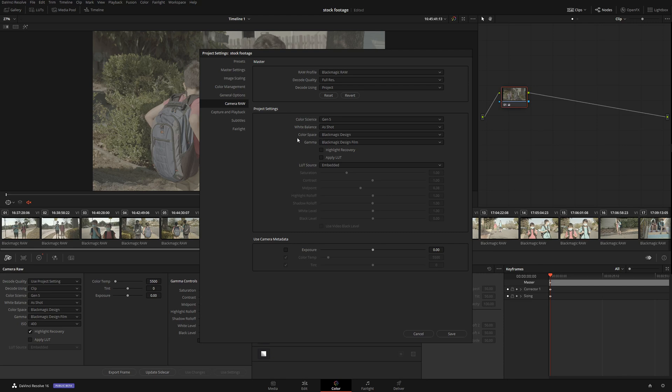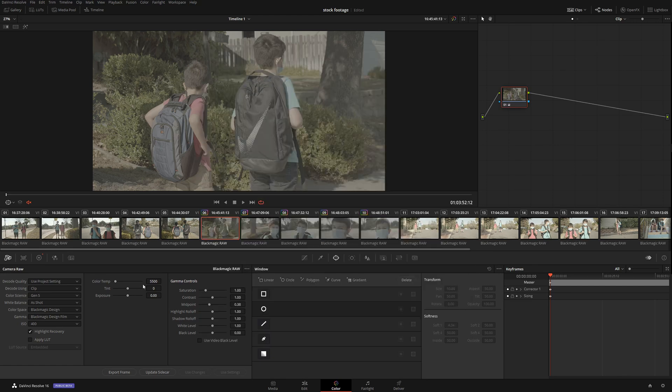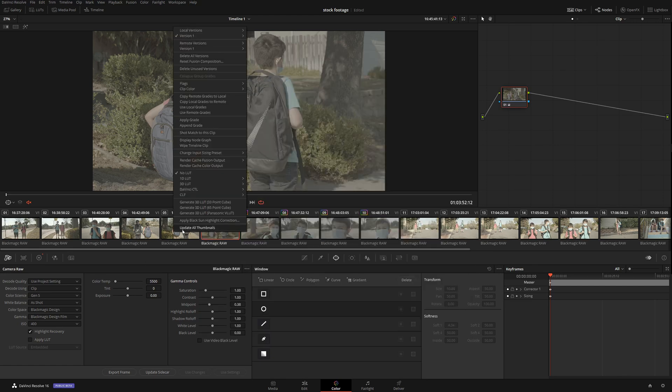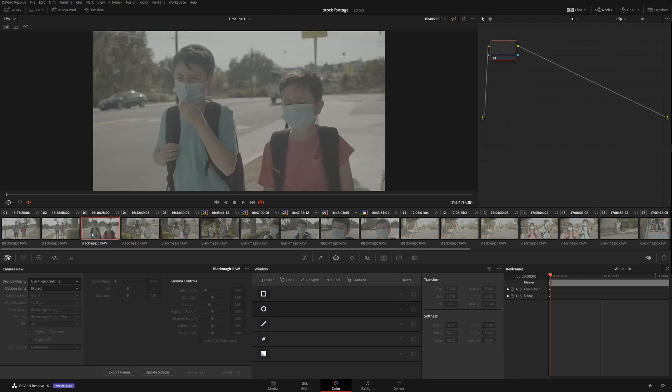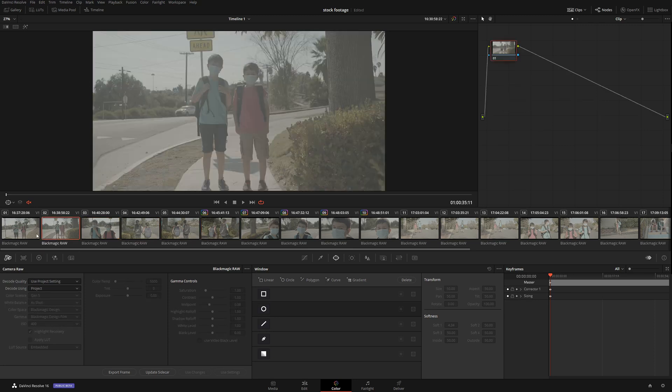Click Save. Now if I click Update Thumbnails, we can see that the entire timeline got updated with these settings. It's very handy if you have an actual RAW project and want to save a little bit of time.